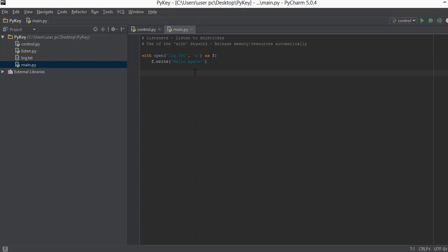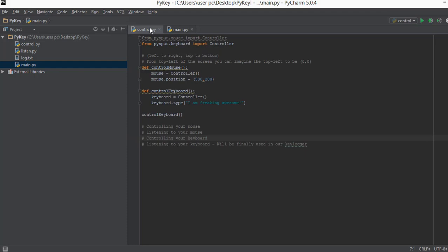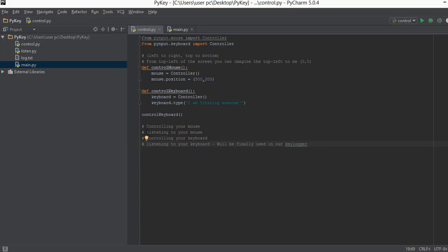Welcome back. In this video we are going to be finally listening for keystrokes from our keyboard, which was the main purpose of learning the pynput library. Then for the sake of completion we are also going to be learning how to listen for and find the position of the mouse in real time.